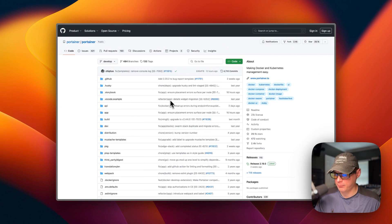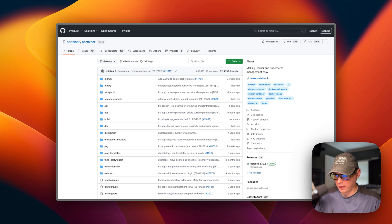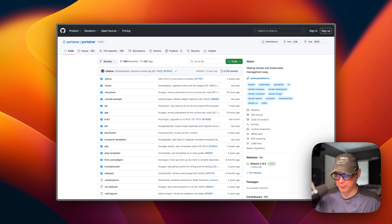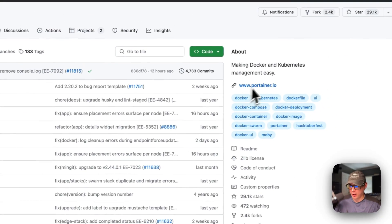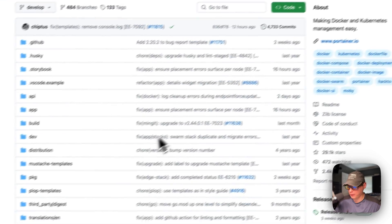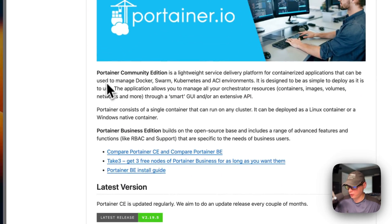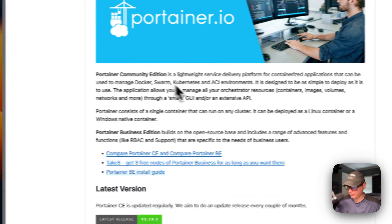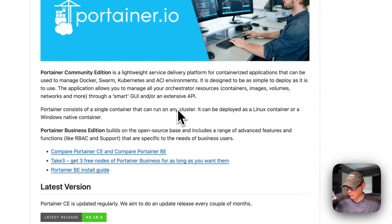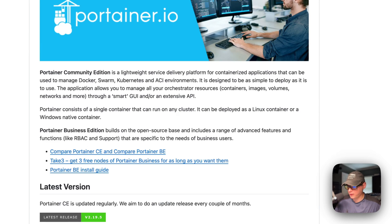So this is what I'll be installing today — Portainer. I'm going to be installing it on Proxmox LXC. I did make a video on how to do that, but it's gotten a little outdated, so I'm updating it now. You can manage your Docker, Kubernetes, and Docker Compose from Portainer's UI. This is the Portainer Community Edition.